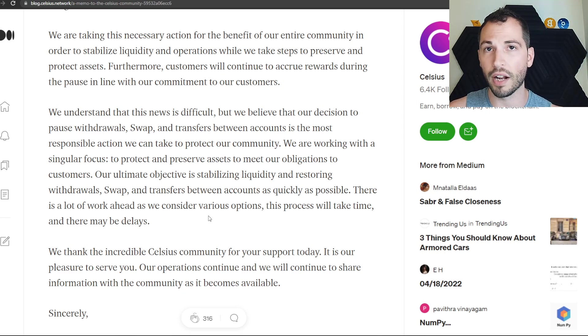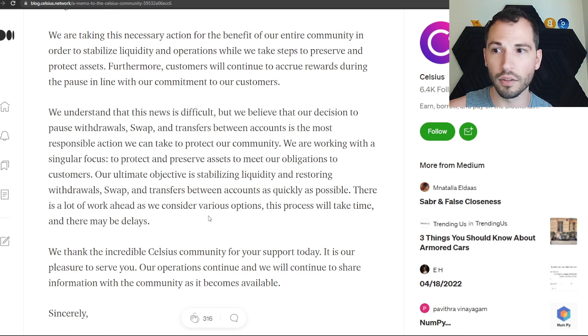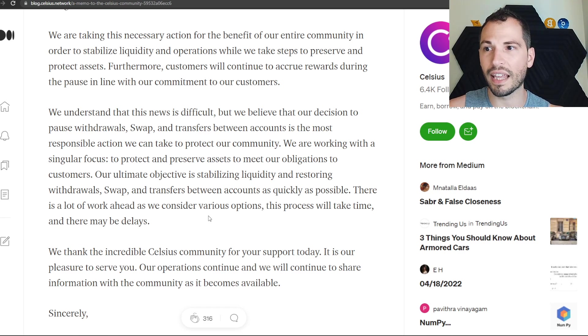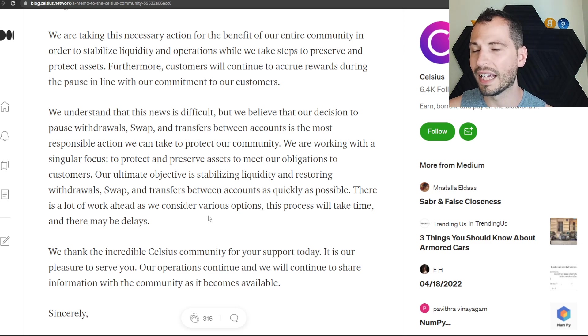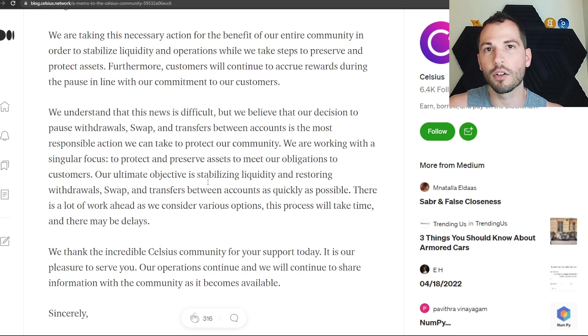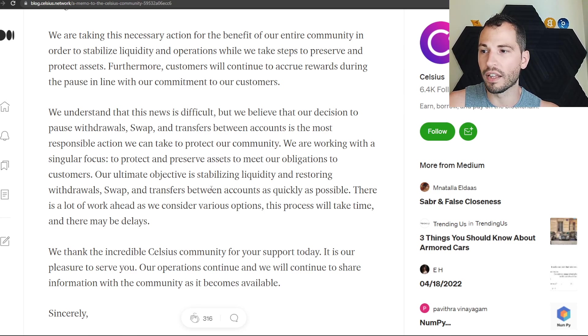Think about BlockFi - it could happen to BlockFi, could happen to Nexo. Something like this could even happen to a smaller exchange. You got to be careful, especially with the ones that are offering some crazy APY or APR for your coins.